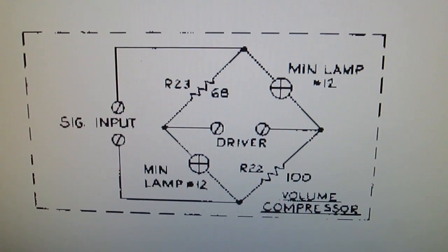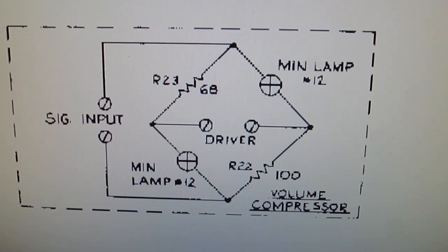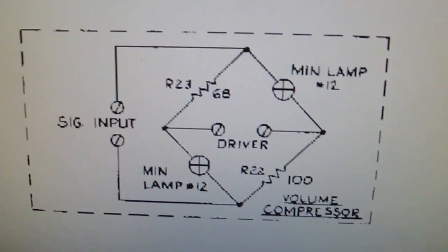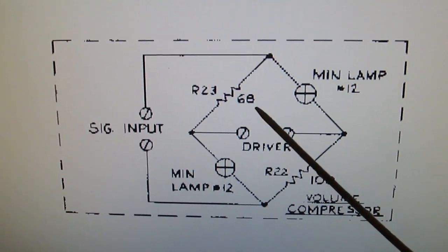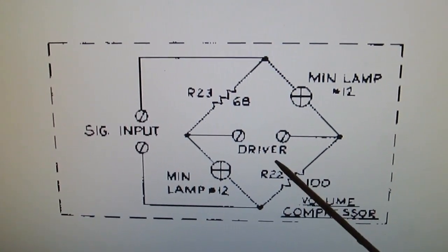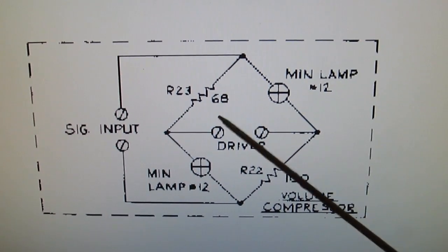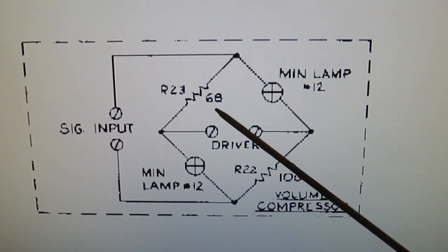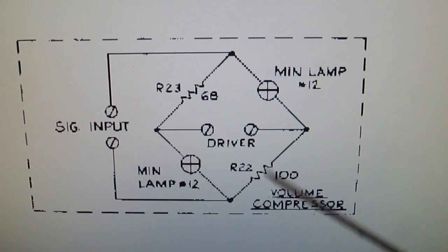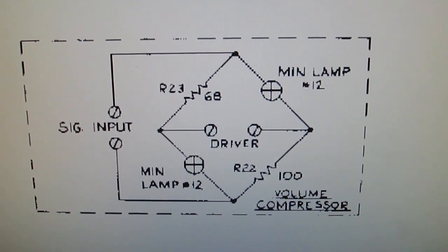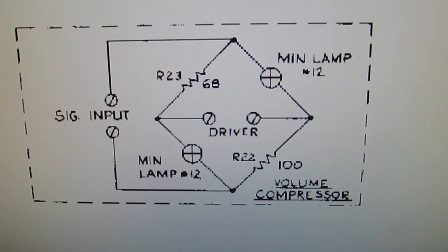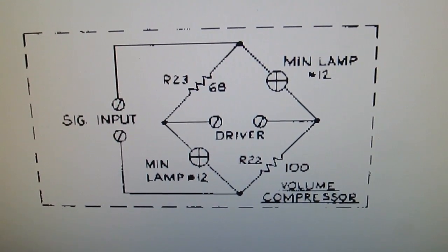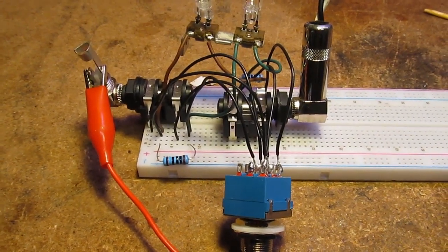Looking at the schematic, it's a 68 ohm and a 100 ohm. I think I'm going to try to experiment with maybe some variable resistors in those positions and just see what we can come up with.